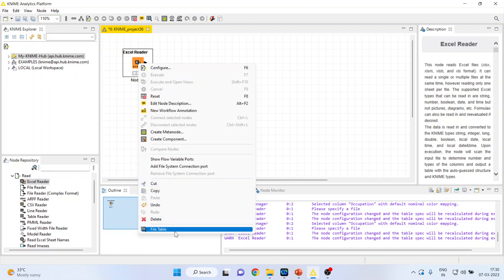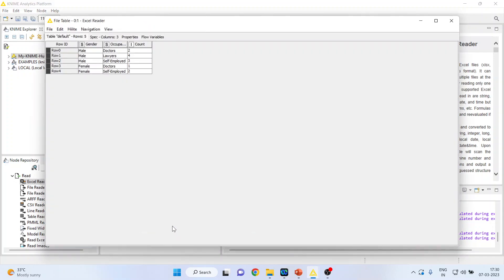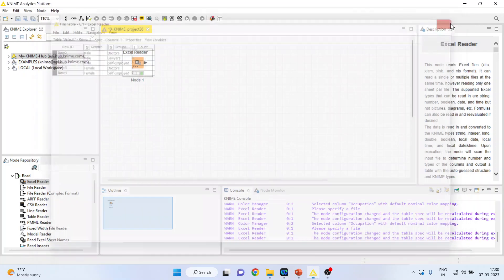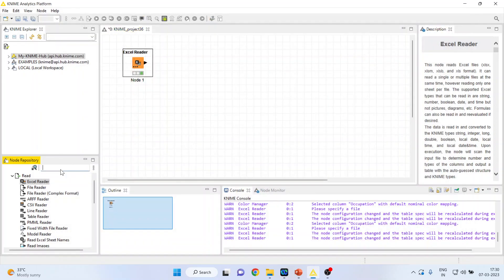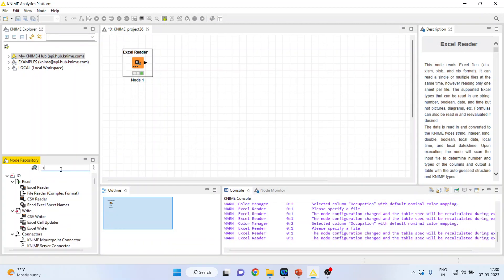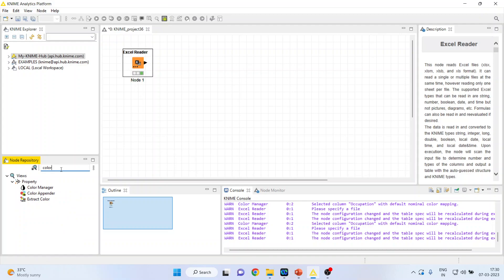Now right click on it and press execute. Again, right click on it and press file table. So here we are having a categorical variable gender, occupation, and count. We are having it.